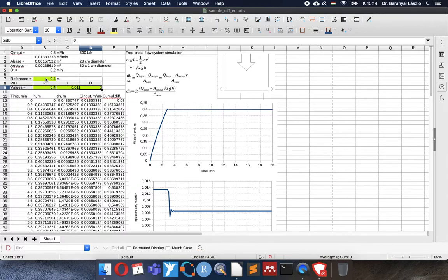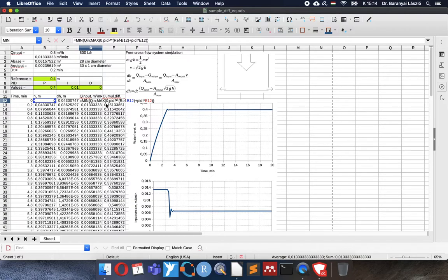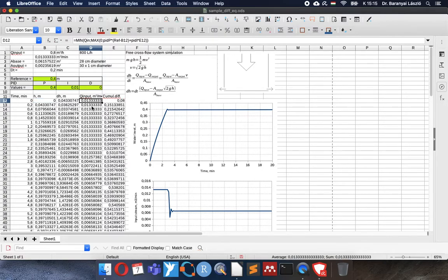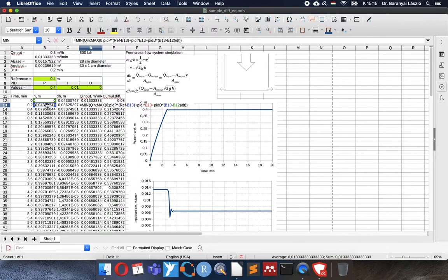So this is how to make a PID controller. And you can see that the equation is very simple. The proportional calculated with the difference, the integral with the cumulative difference, and we have a derivative also with the change of the water level. Thank you for your attention.